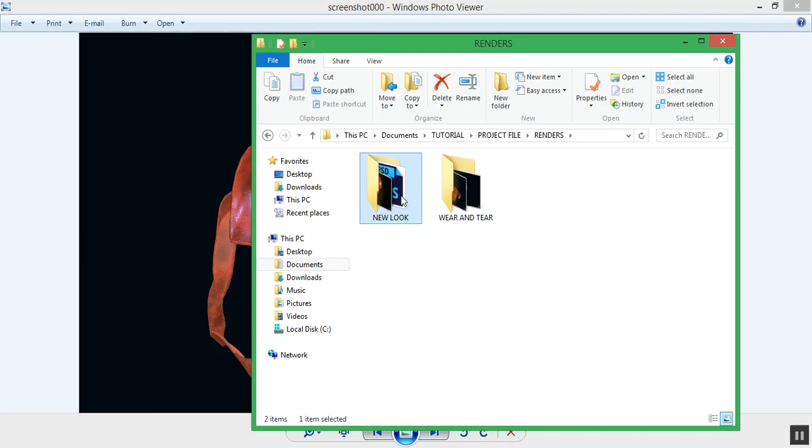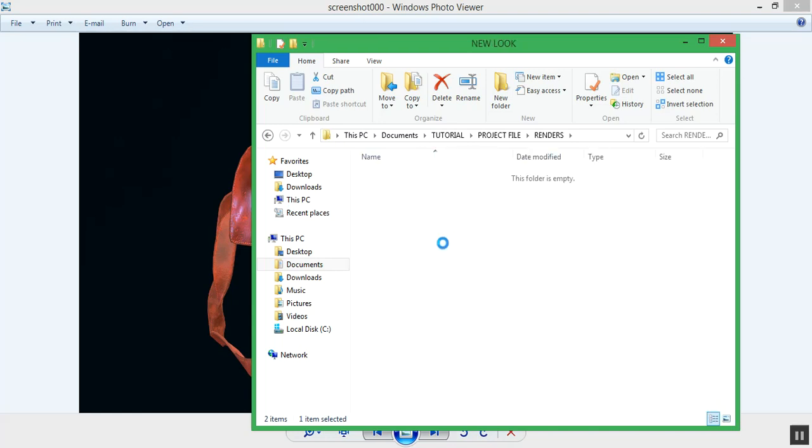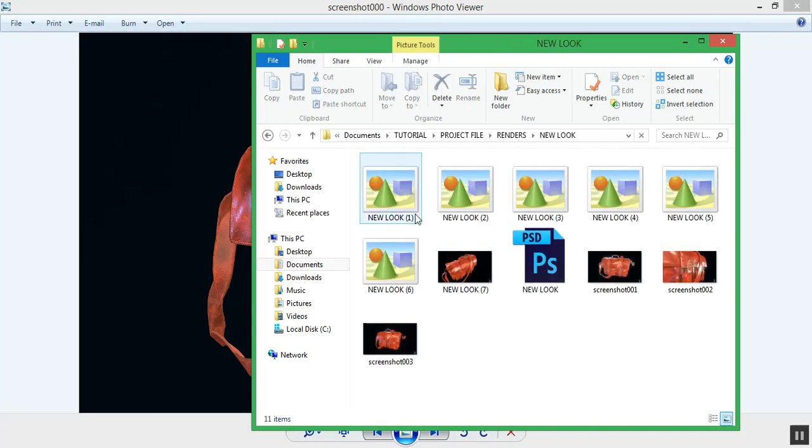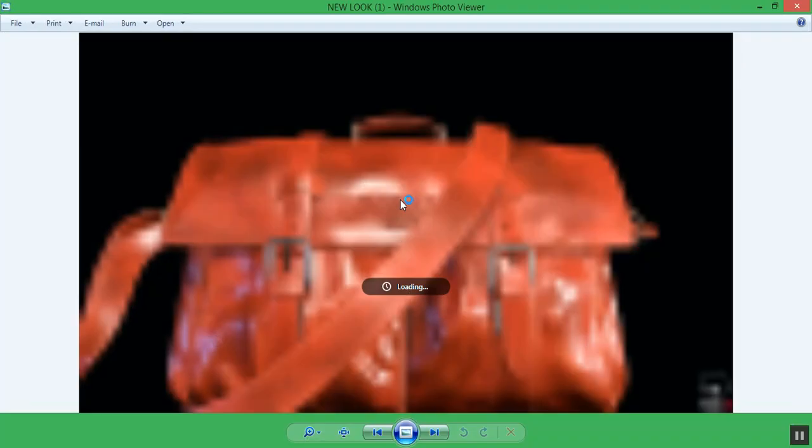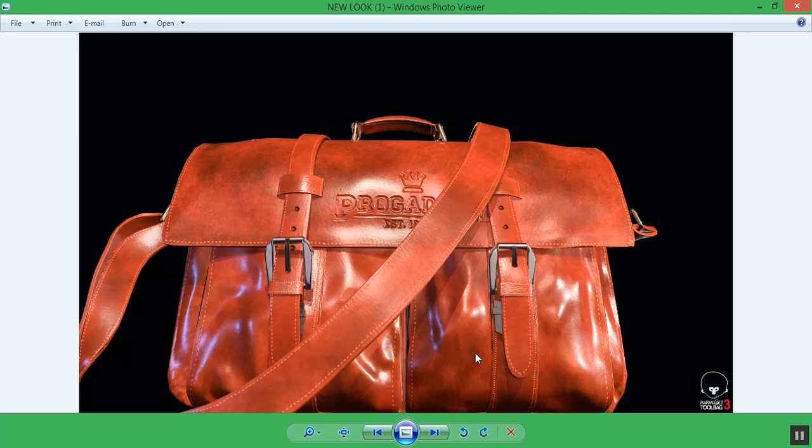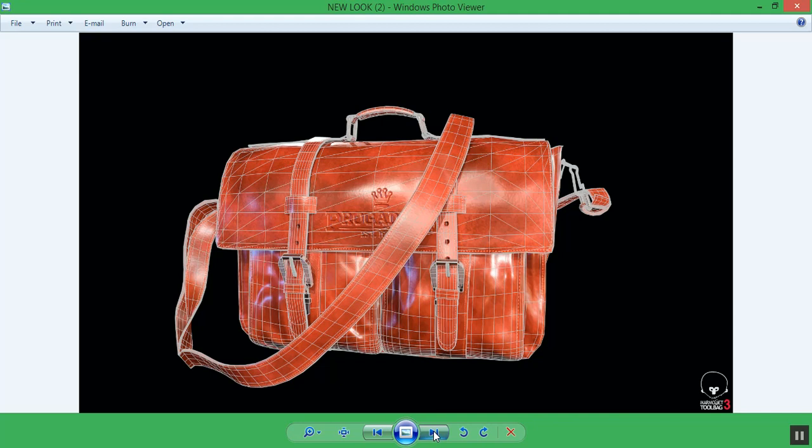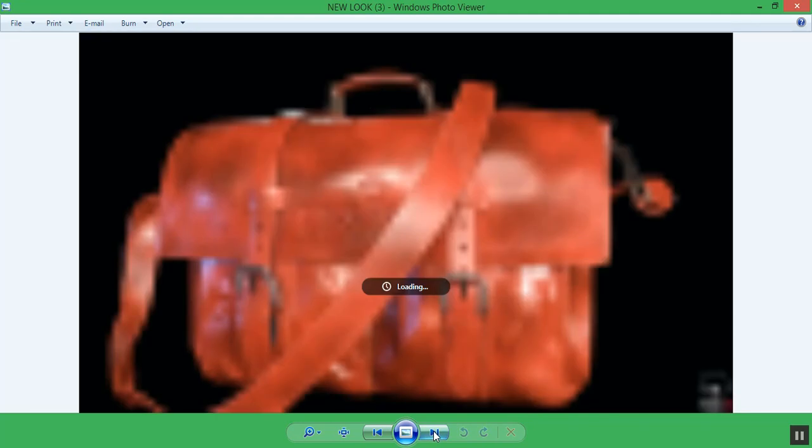Let me open this up and show you guys. This is another version I did - a cleaner looking bag without wear and tear.